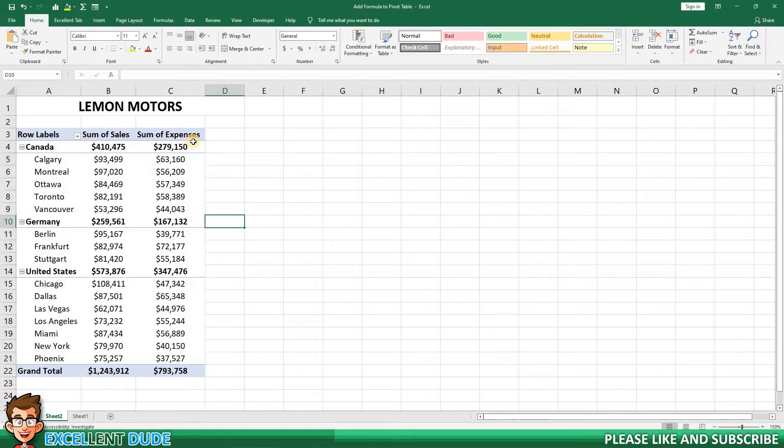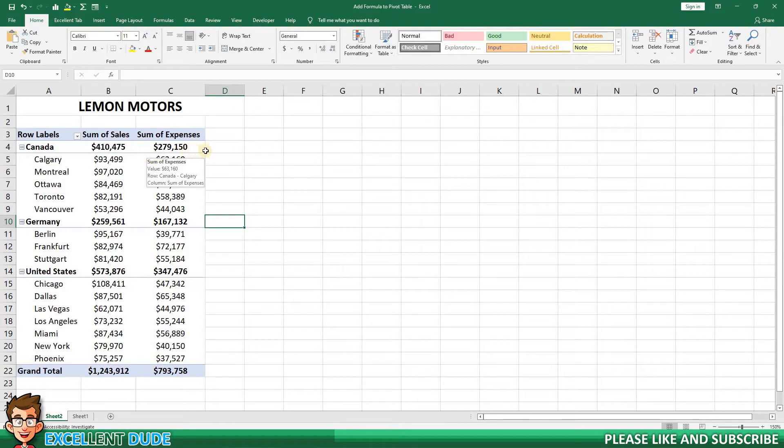My goal would be to show the profit for each store location. This would be the sales minus the expenses.